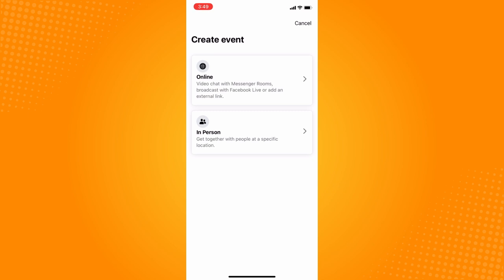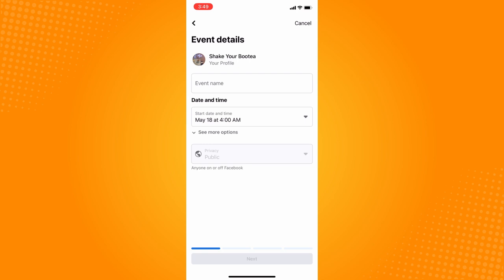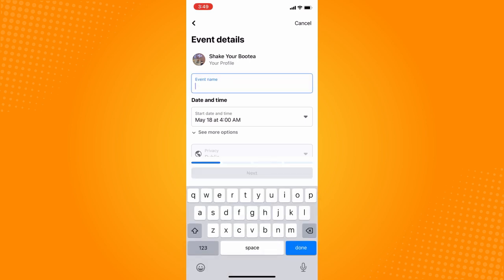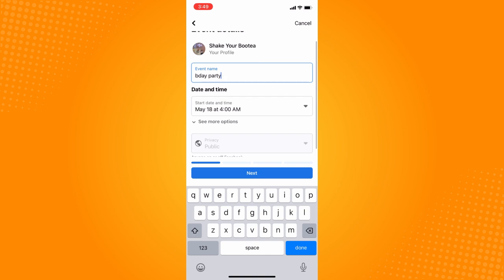Tap on the plus sign and you will see 'Create Event.' It's either online or in person — it depends on you. Let's say we want to create an in-person event to get together with people at a specific location, so tap on that. Then name your event — let's say it's a birthday party.